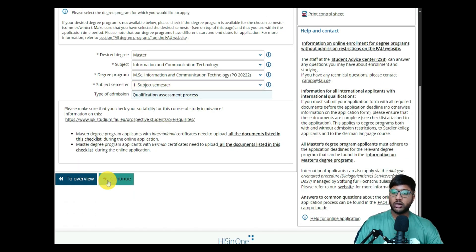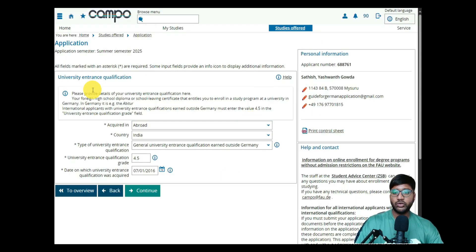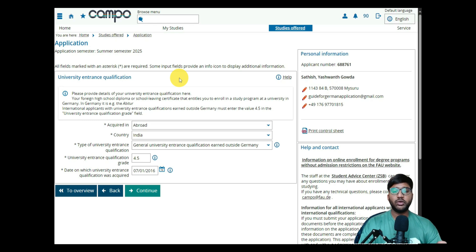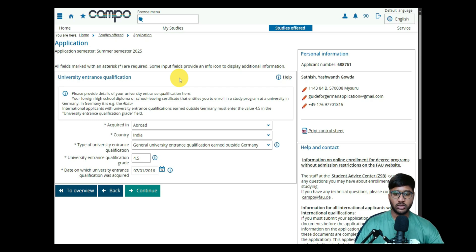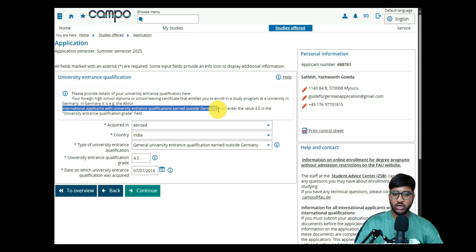Click on Continue. The first thing to fill in is the University Entrance Qualification. We have covered this many times — the general university entrance qualification is what we completed outside Germany, which is our 12th standard. International applicants with a university entrance qualification earned outside Germany must enter the value 4.5 in the university entrance qualification grade field — they do not want you to convert it yourself.